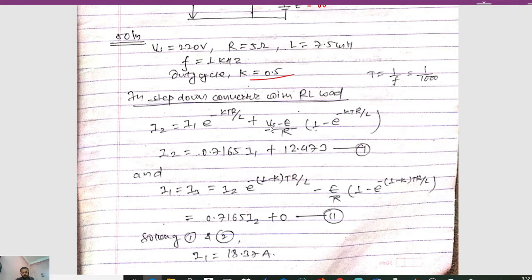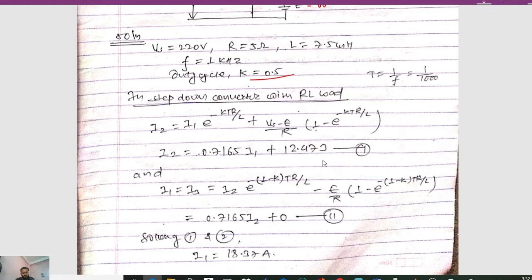The value of Vs is 220 and E is 0, so (Vs − E)/R with K, T, R, and L substituted gives us the result 2.473. We call this equation 1.